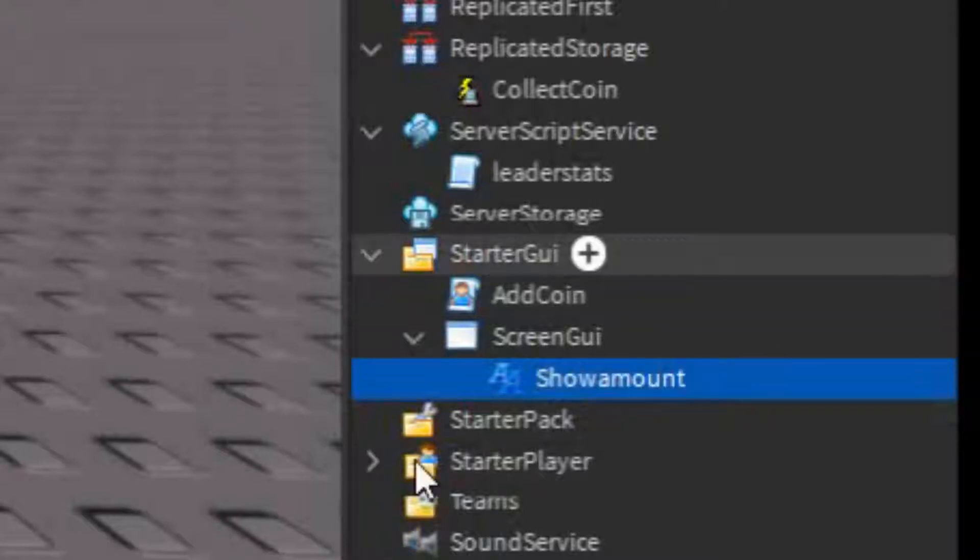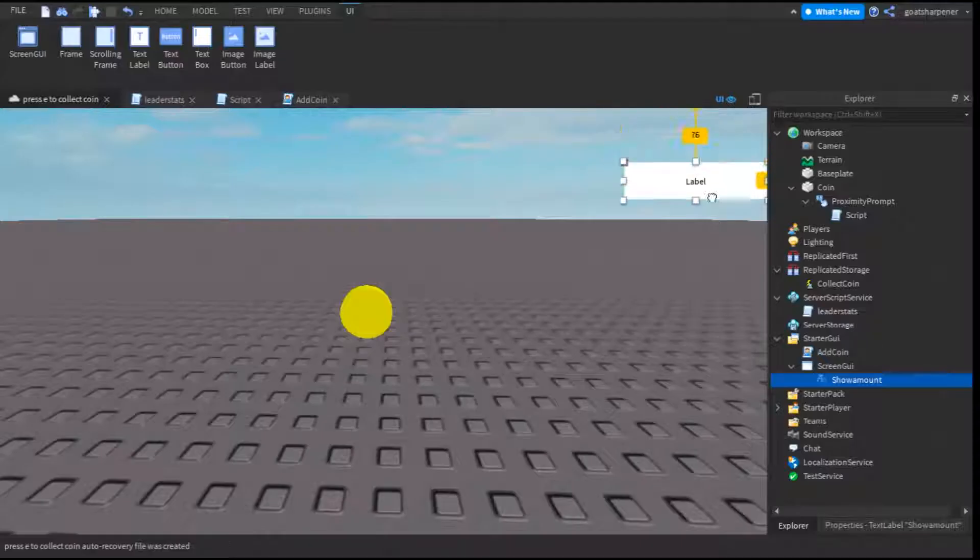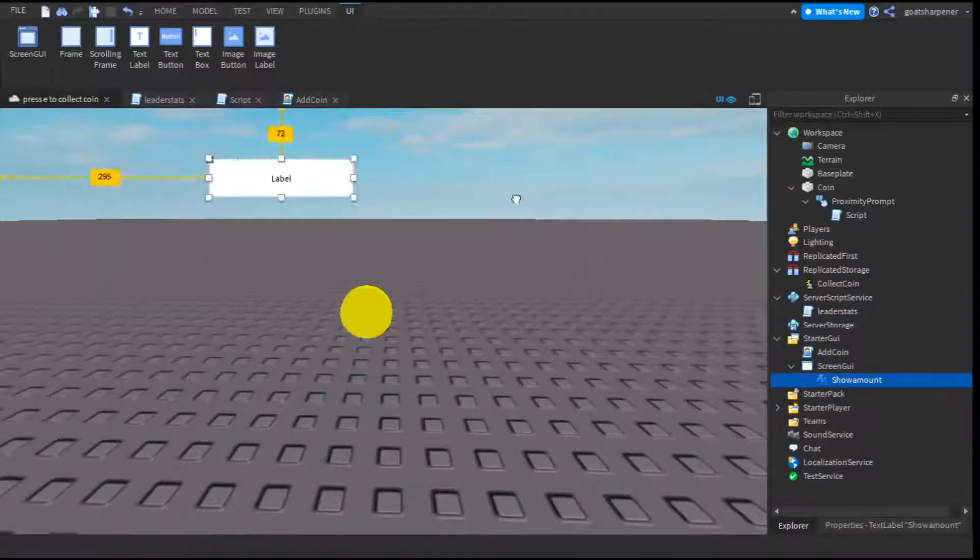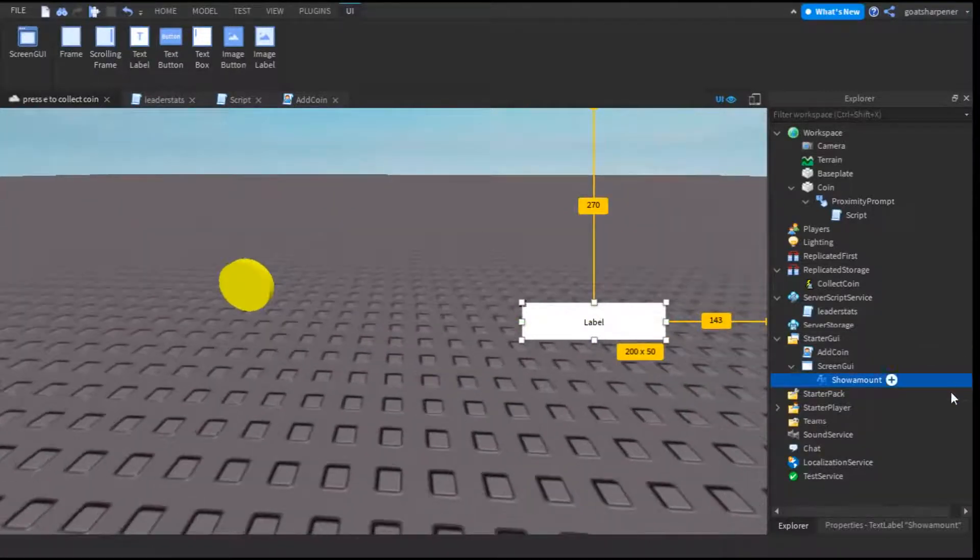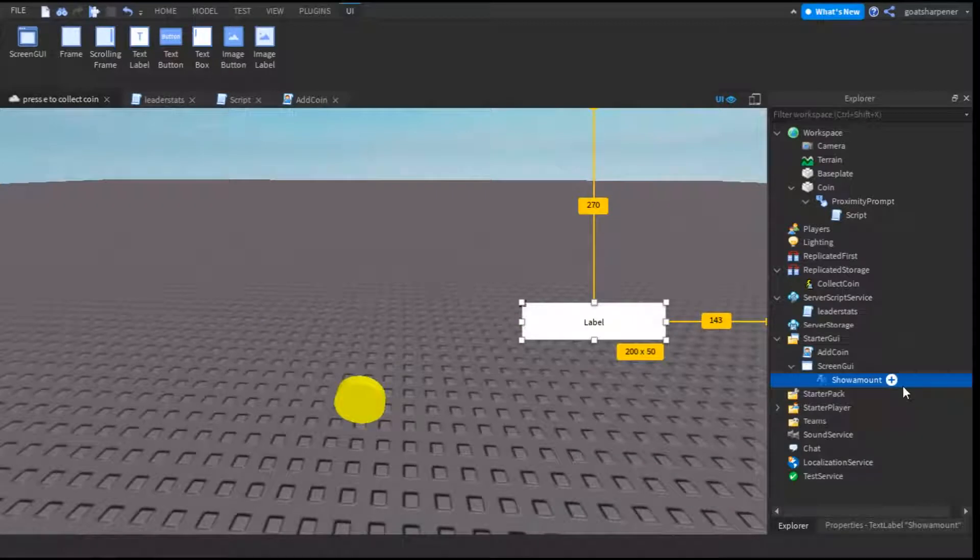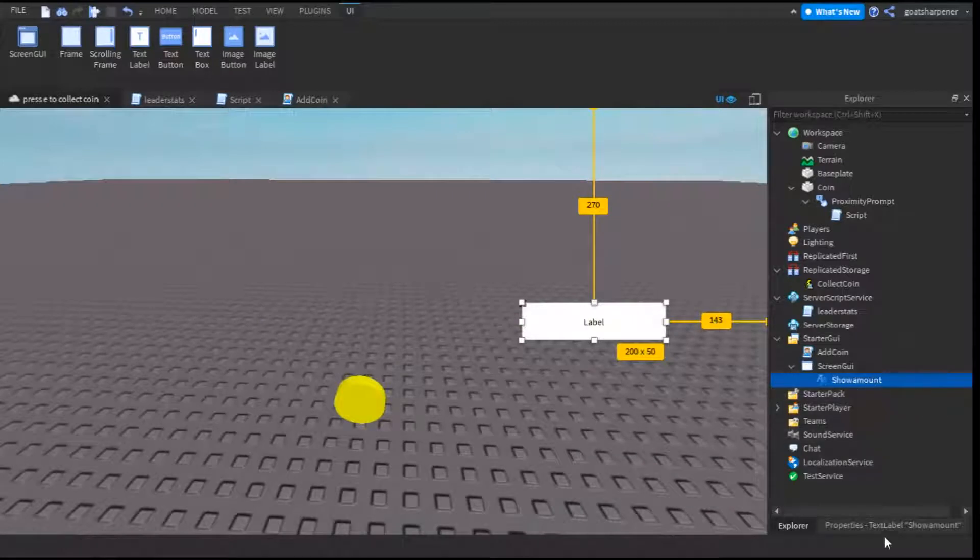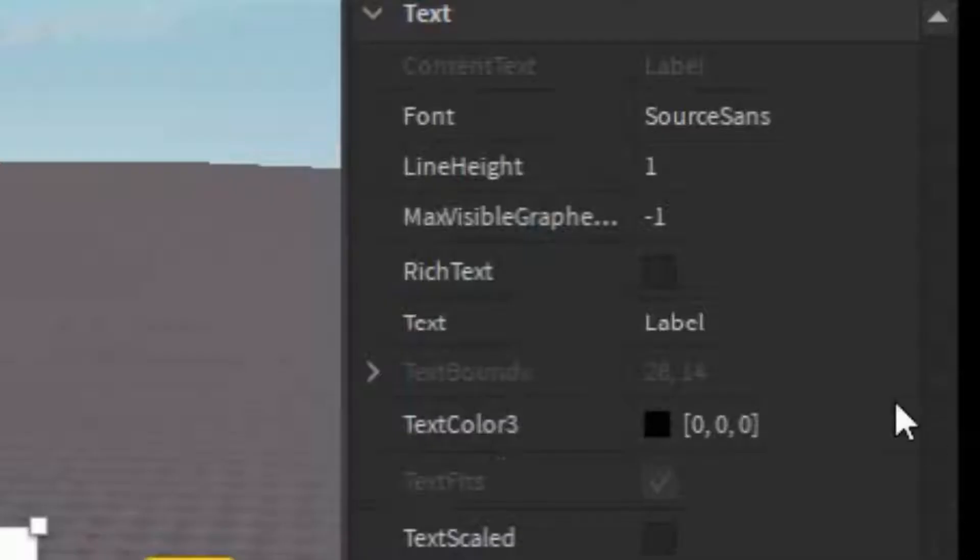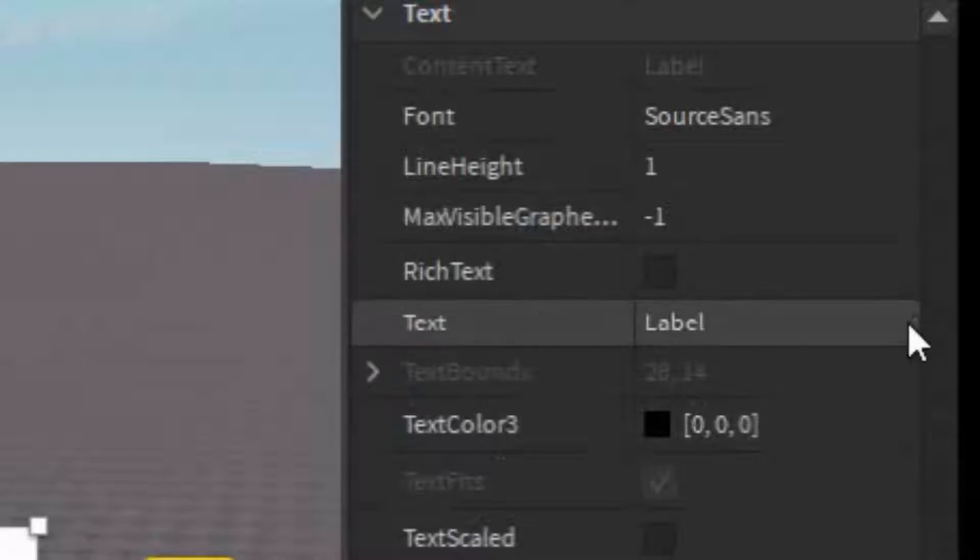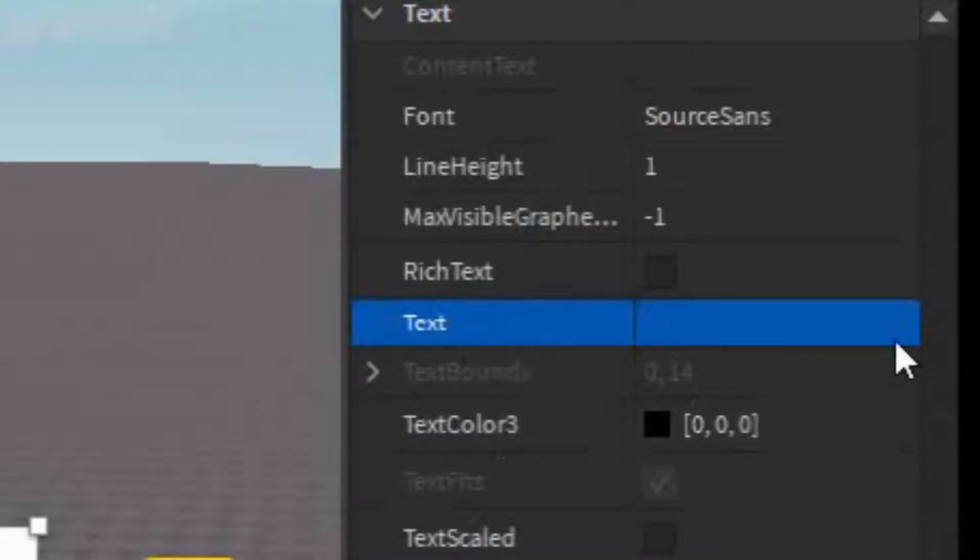And then you want to put the GUI where you want the coin to show up. So I'm just going to put it right there. And then you want to go into the properties of it, and you can customize it however you want. Just make sure that the text is blank. There's nothing on there.